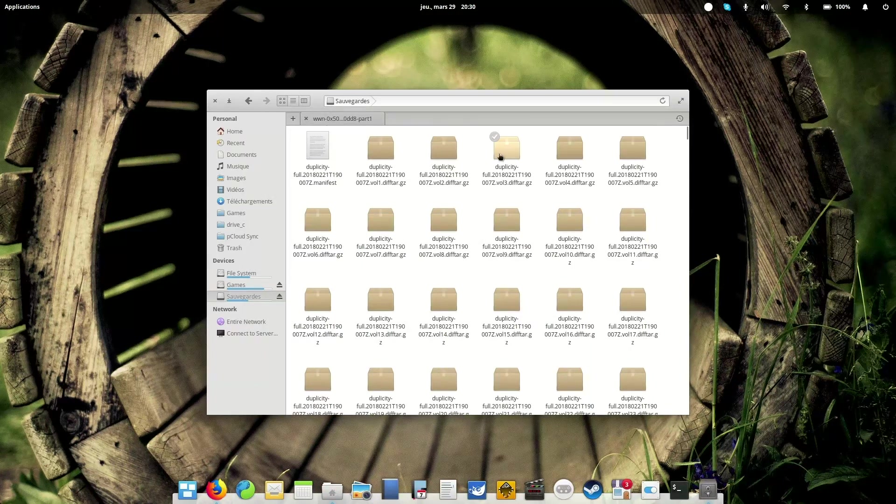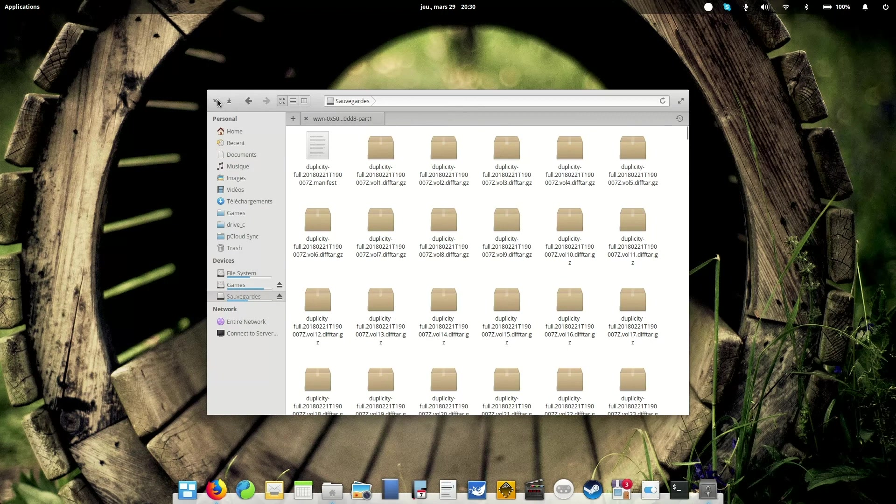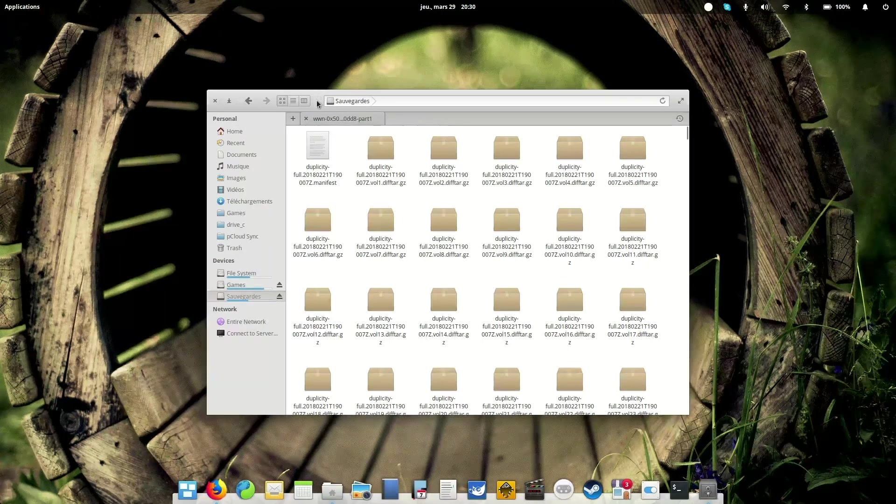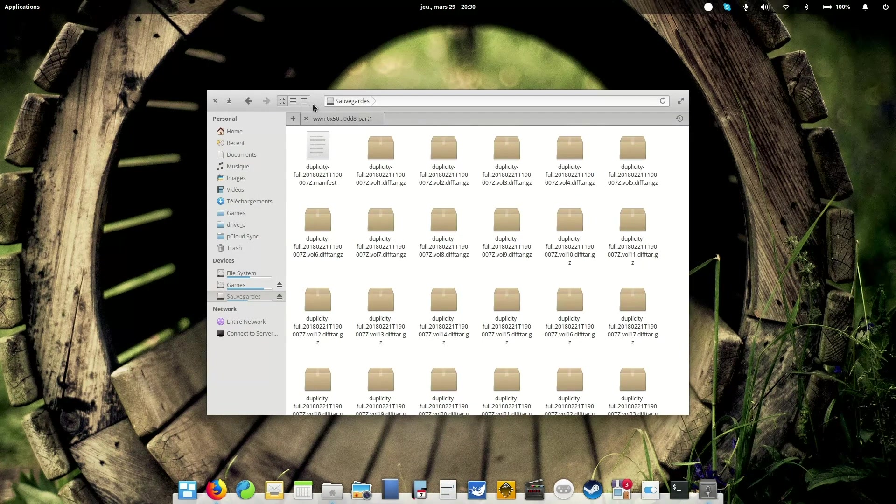And so this allows you to save more space, and this allows you as well to not spend too many time using your computer cycles to backup the same files that haven't changed in a month, in a year, in two years. You will only backup what has changed, and you will keep the original backup.